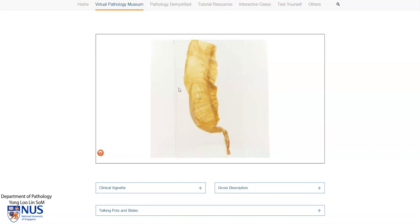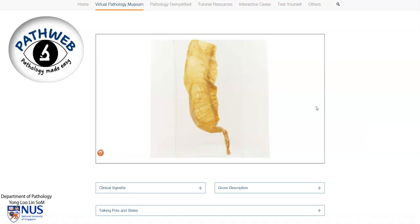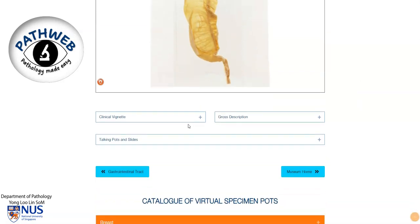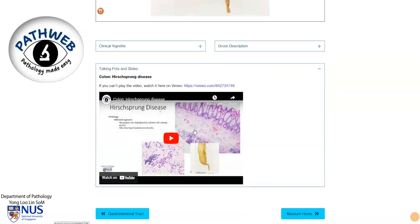This is taken from our Virtual Pathology Museum in our online web resource, PathWeb. You can register for free — the link is in the video description — and you can have full access to our Virtual Pathology Museum. You can also find a separate video highlighting the gross features there.